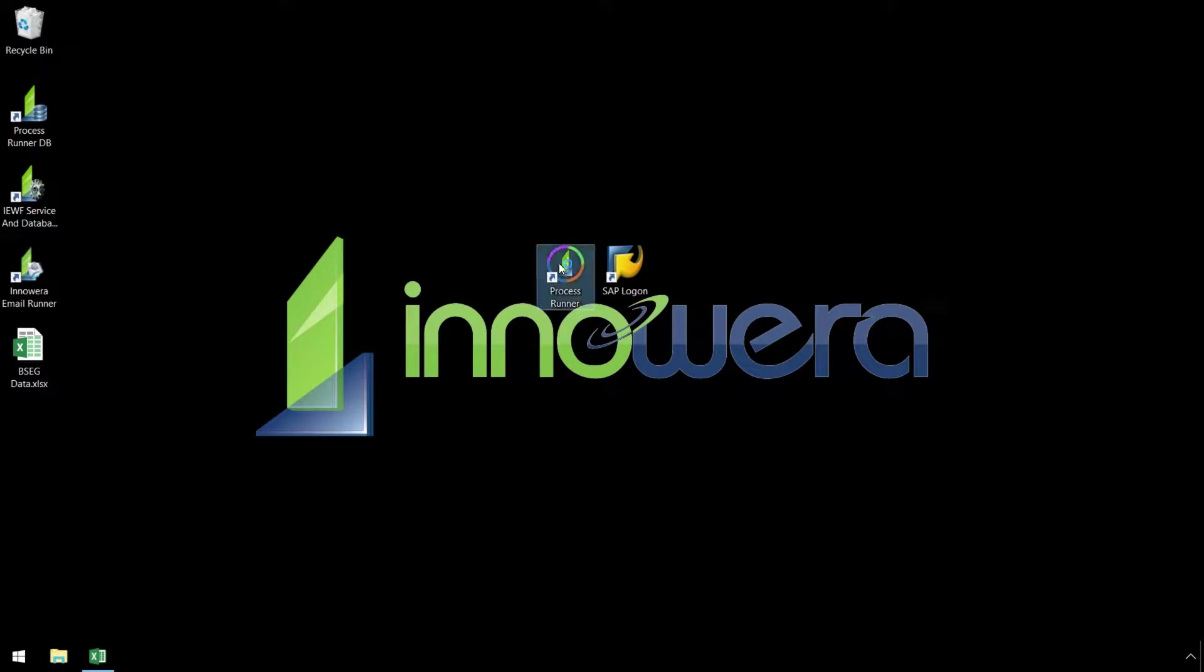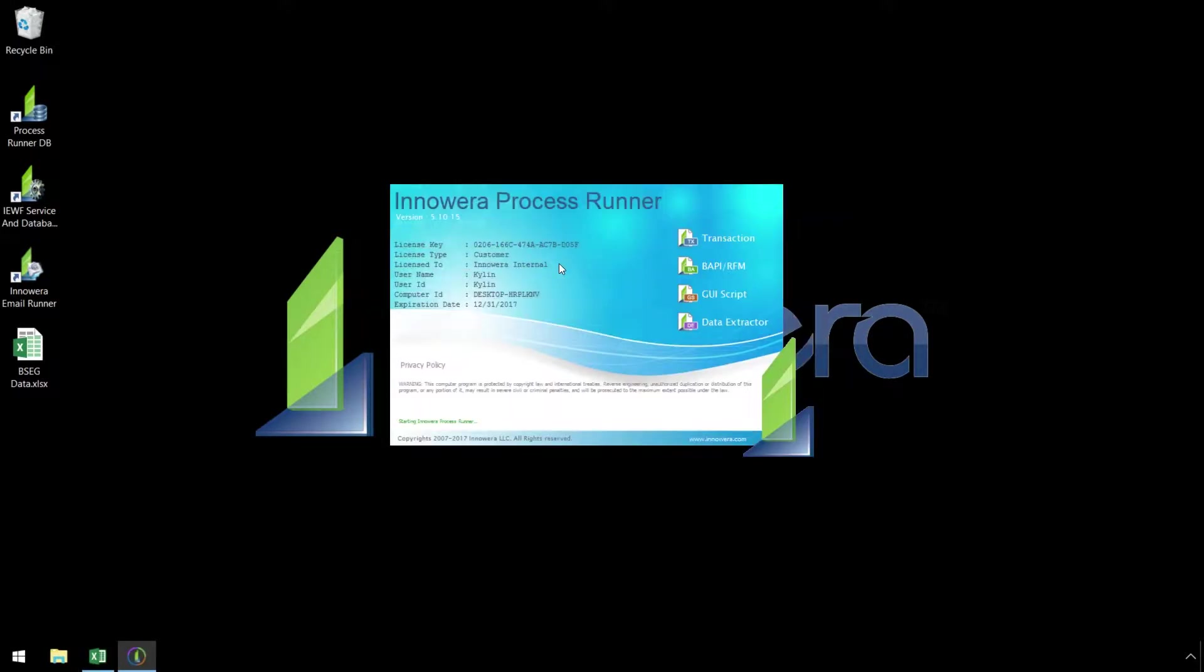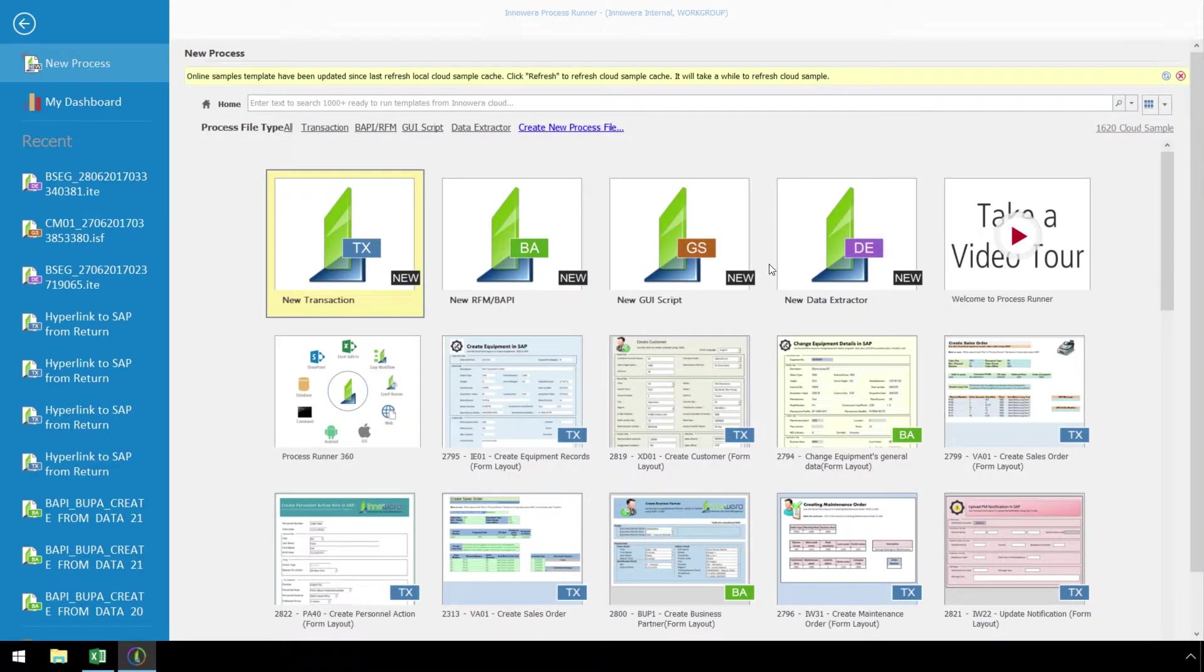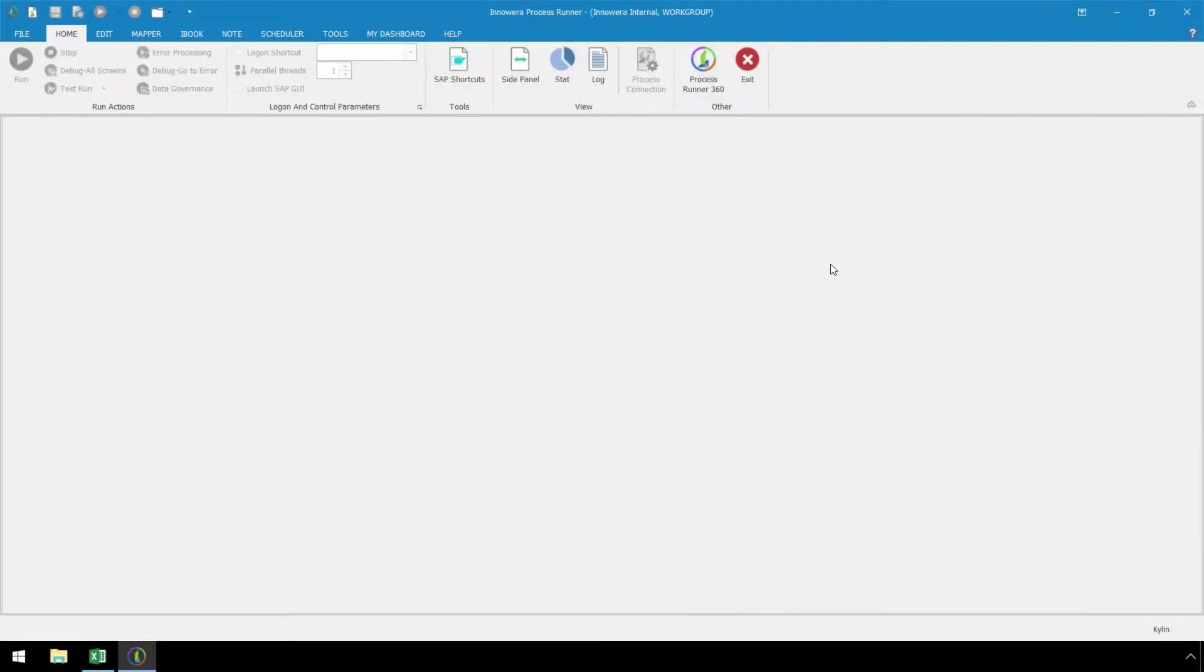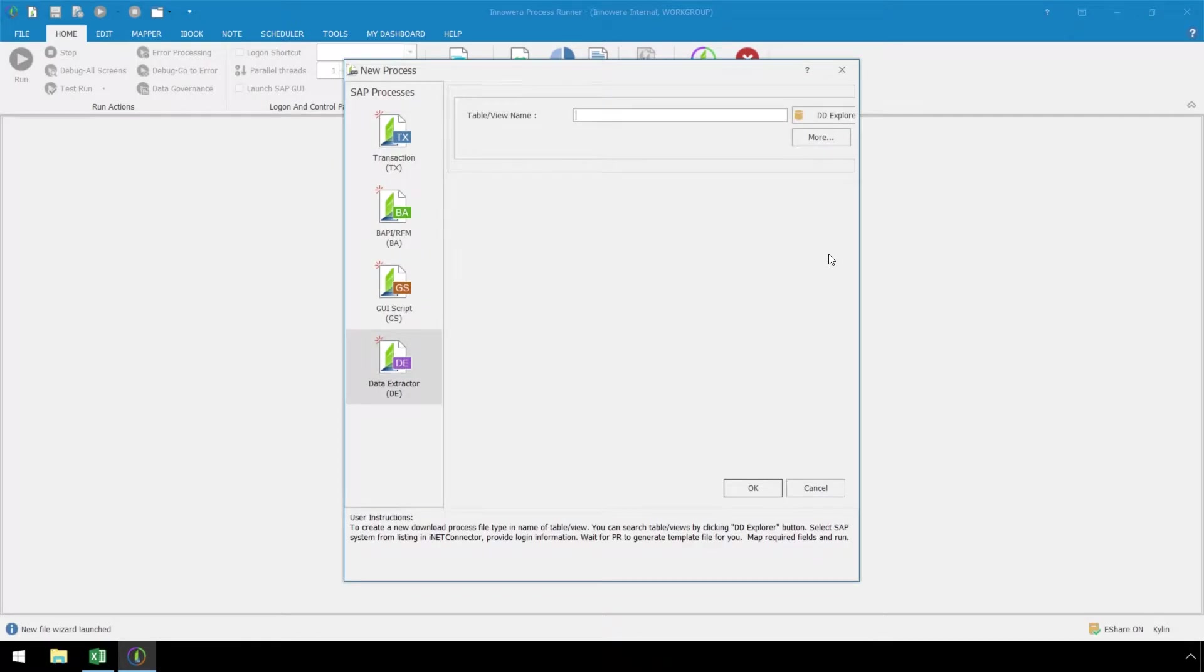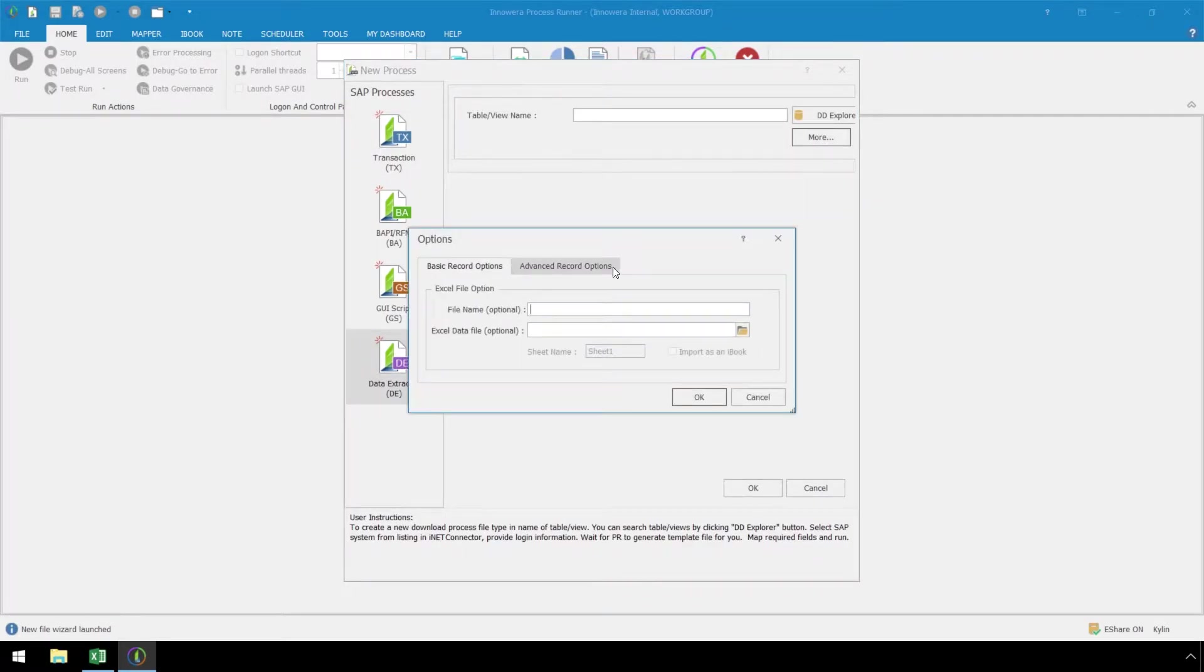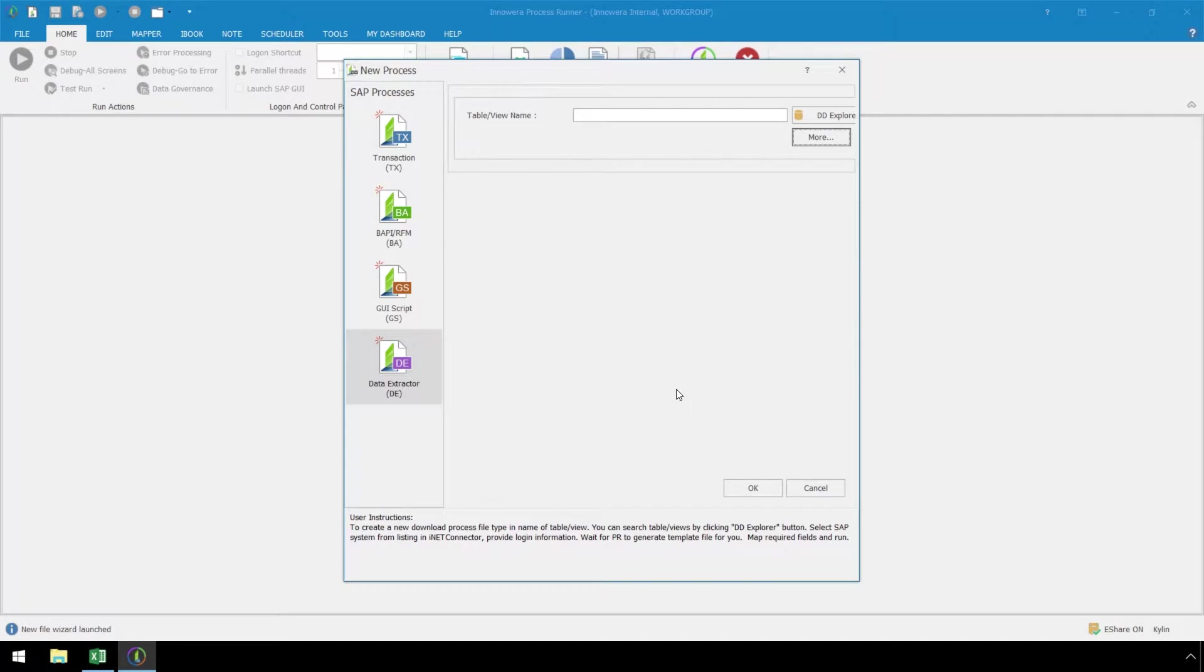Now let's open ProcessRunner Enterprise and double-click on New Data Extractor. In the New Process pop-up window, click on More and go to the Advanced Record Options tab. Since we want to manually map our fields, let's make sure the Auto Map All Fields checkbox is deselected and click OK. For the table slash view name, we will enter BSEG and hit OK.